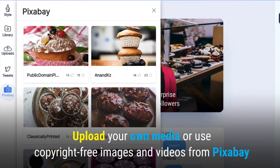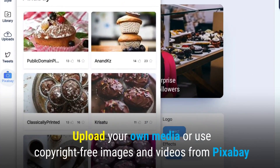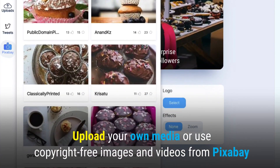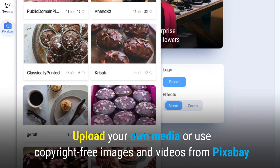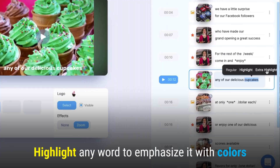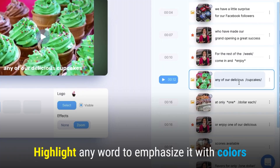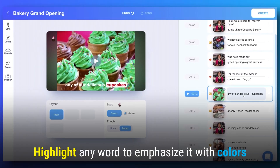Upload your own media or use copyright-free images and videos from Pixabay. Highlight any word to emphasize it with colors.